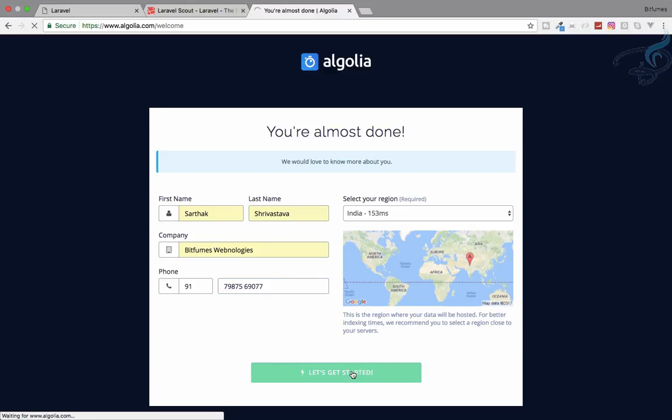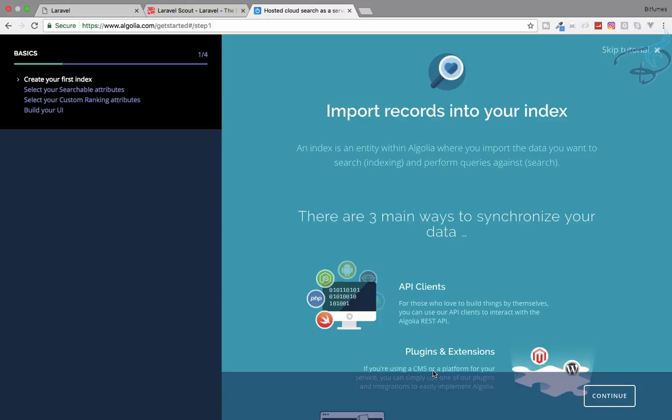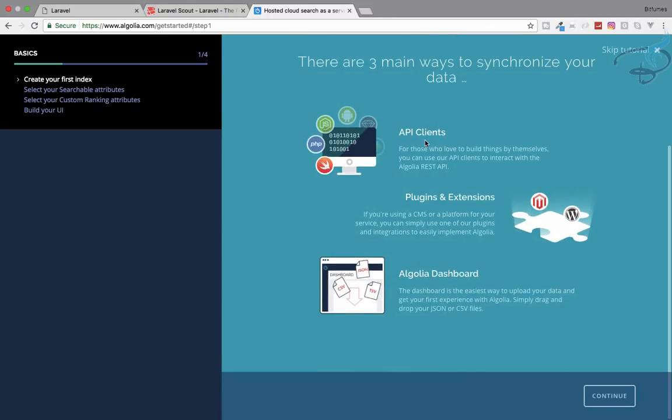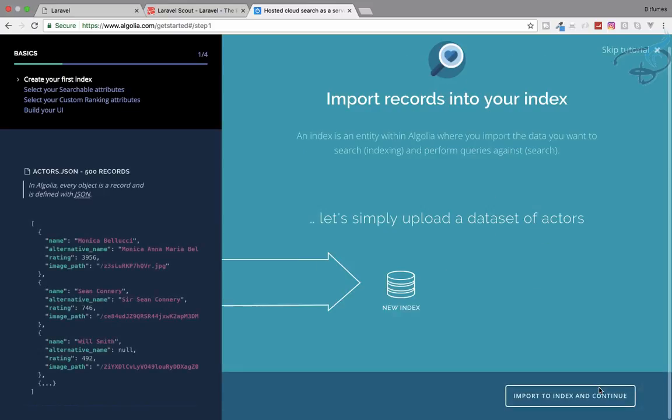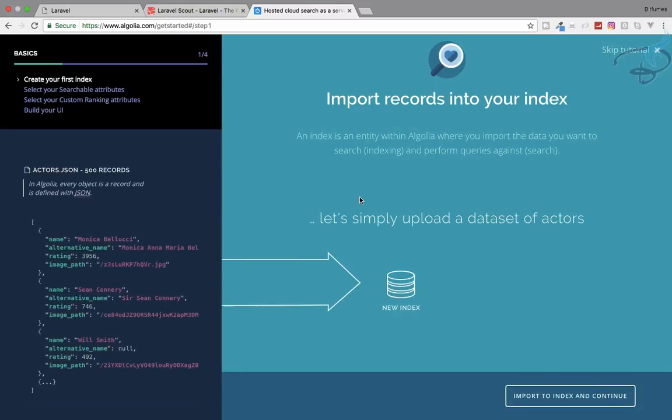It's getting started and doing something. The first step is just giving you information about these things. You can use either API, plugins, or Algolia dashboard. We will use the API. It's just giving you information about how these things work.